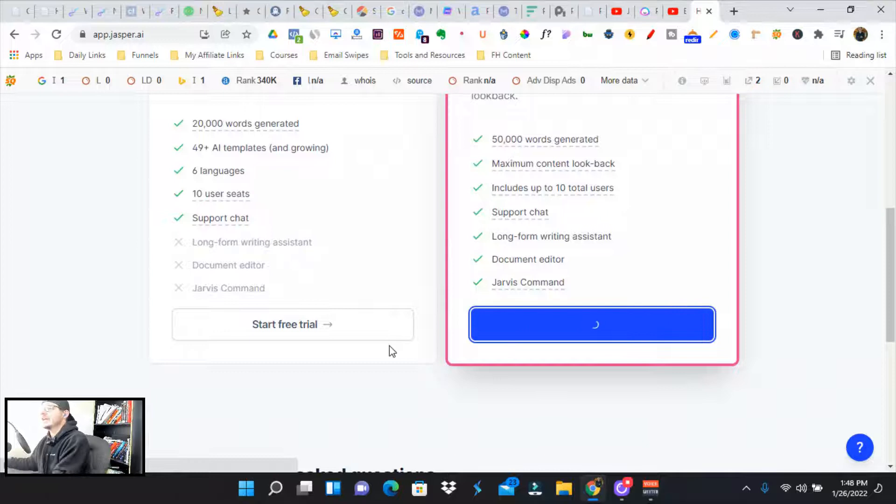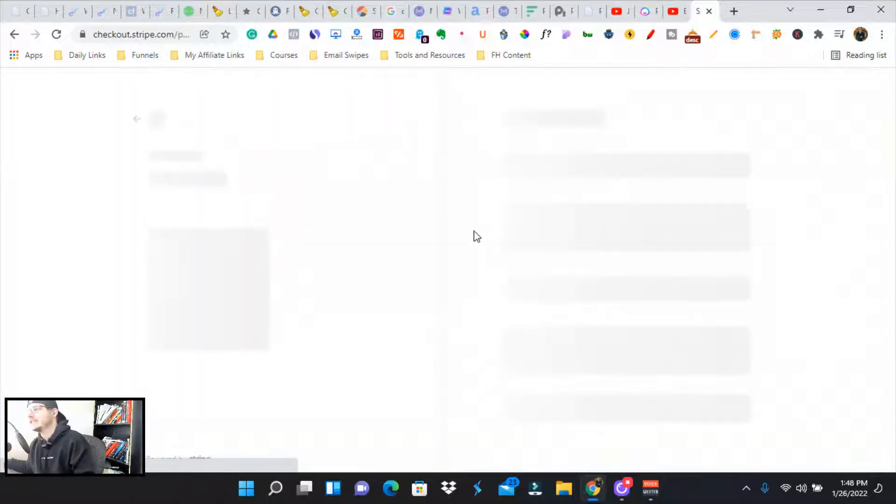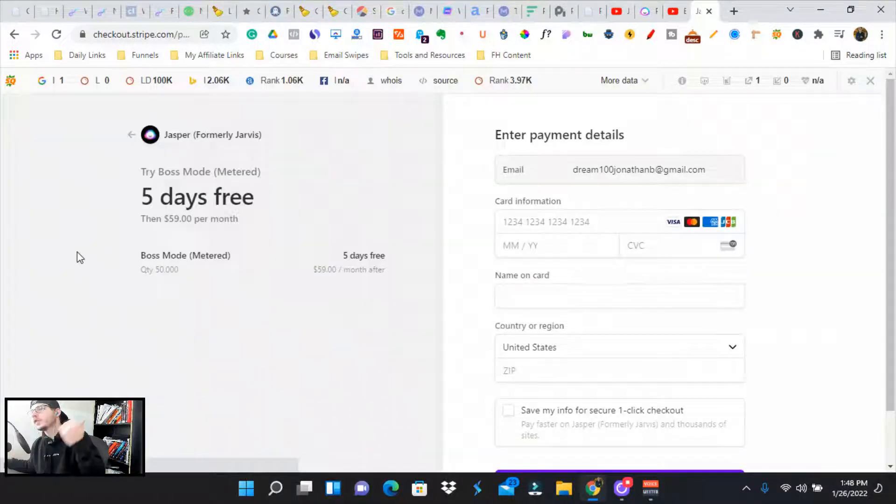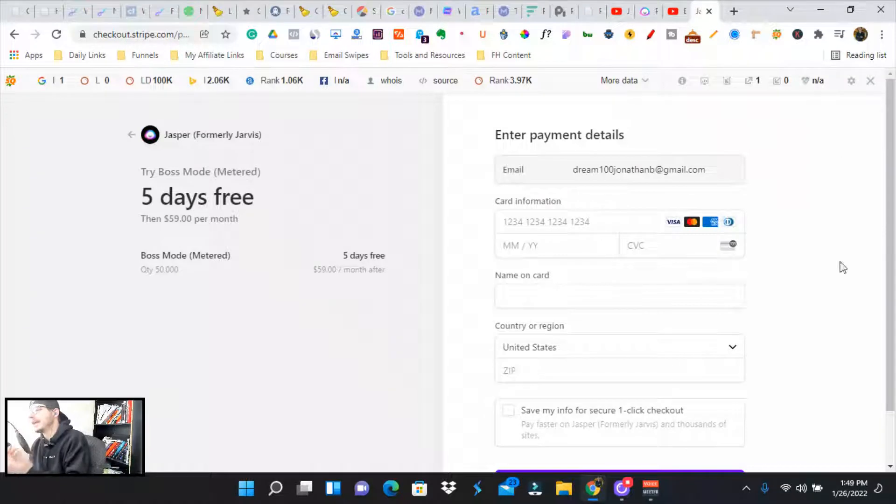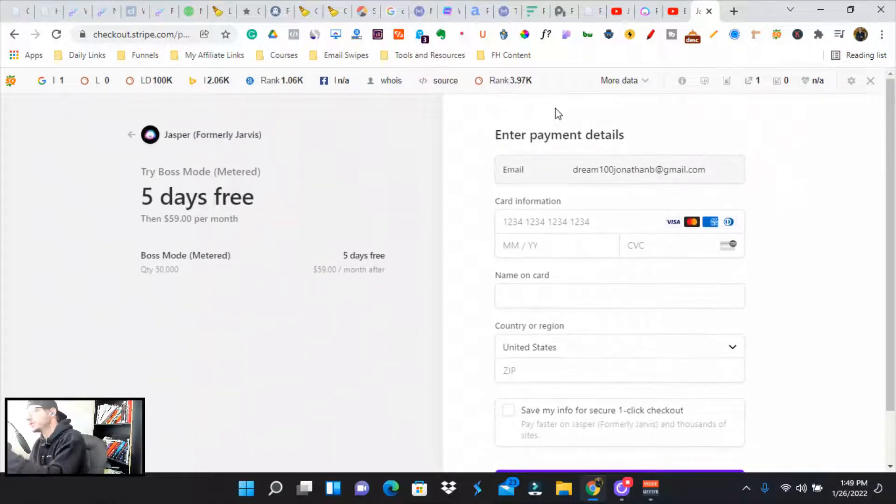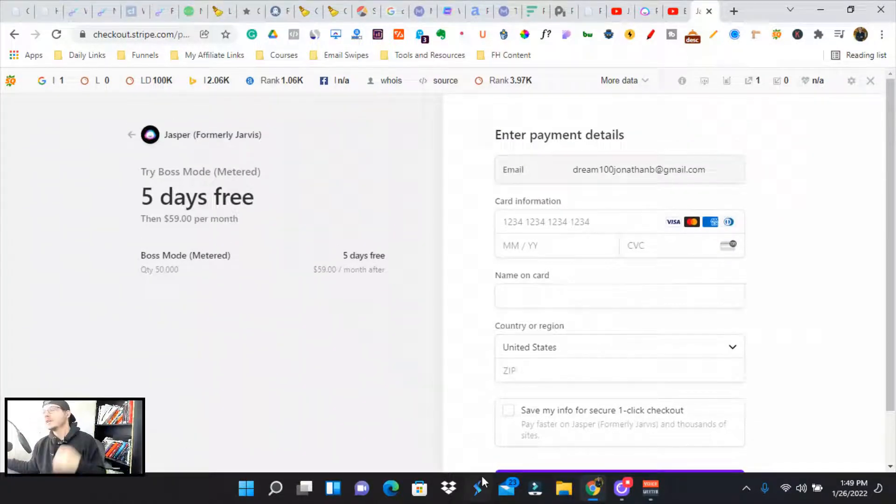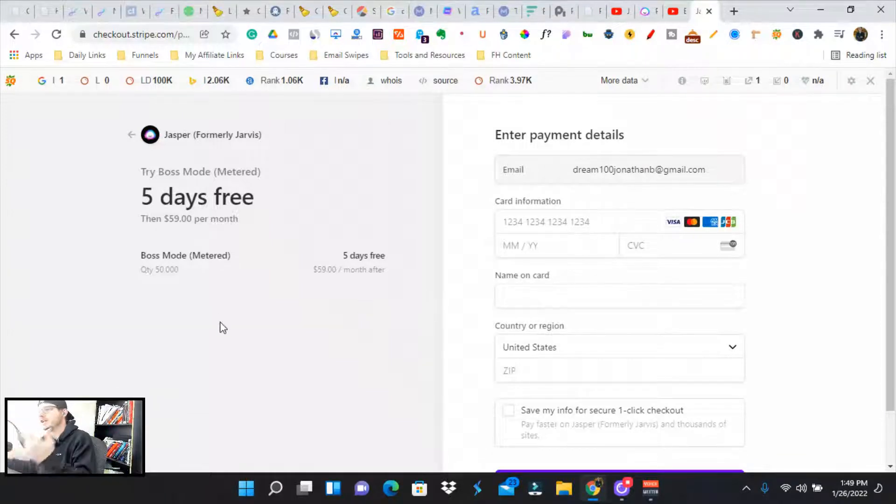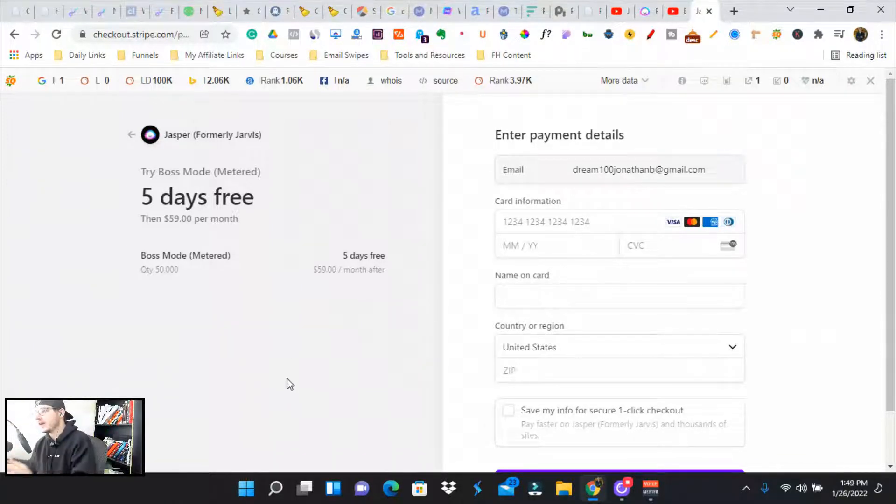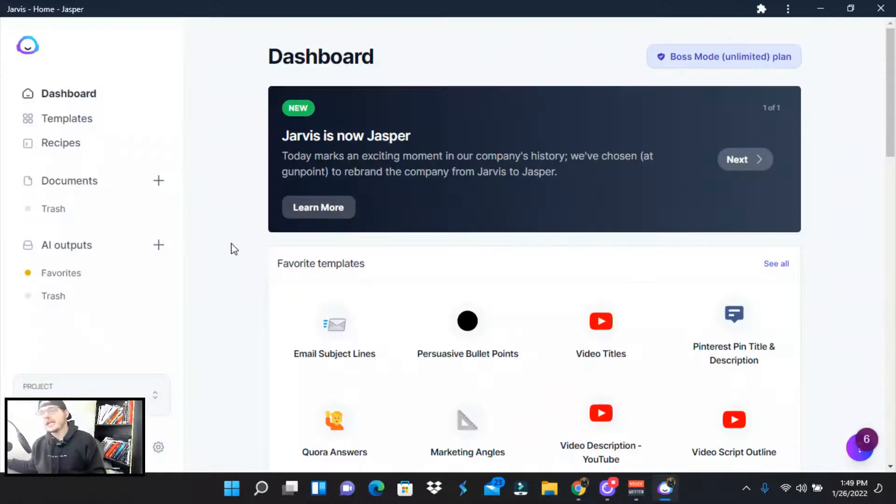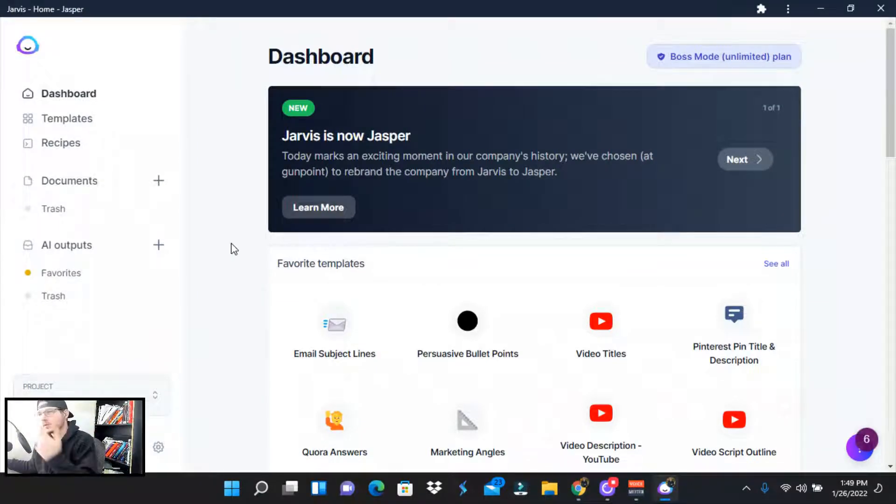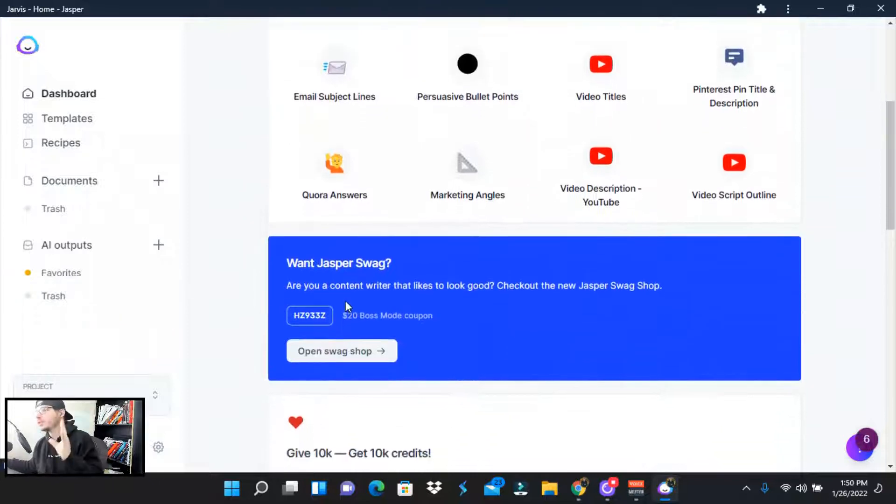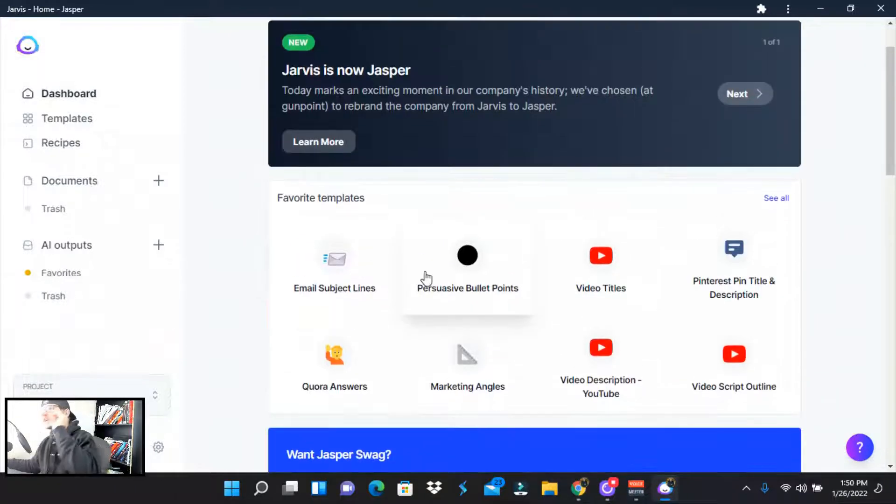You're going to click this and then it's going to ask you for your payment information. So then it's going to take you over to a Stripe checkout, just like this one. And then once you enter in your information, they're not going to charge you for five days and then they're going to rebill you at $59 a month, Jarvis boss mode for the 50,000 characteristics. So once you sign up for the free Jasper or Jarvis trial, you're going to get to a dashboard that looks exactly like this.